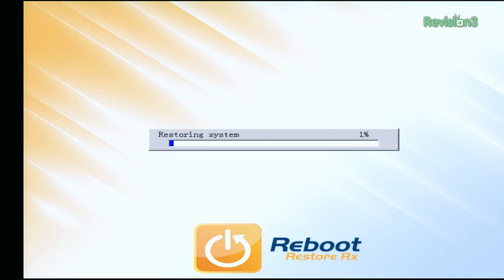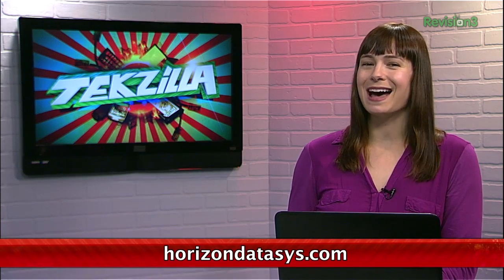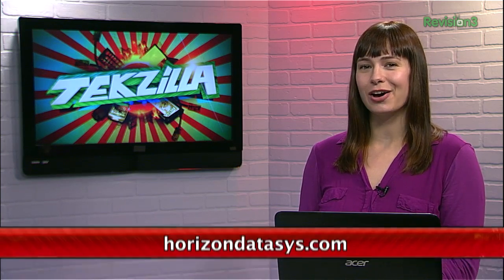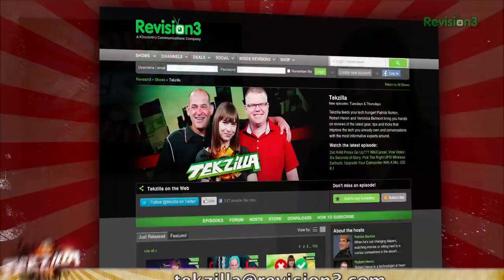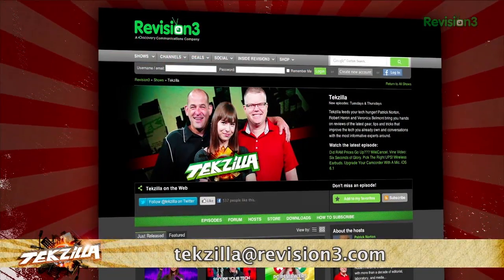To get it started, reboot after installation, pick the partition where the system is installed, and the one you want to restore to. Blamo! Check it out today at the link below, and thanks to iLoveFreeSoftware for the tip. And if you have any tips or tricks to share with the TZ audience, just email us at techzilla@revision3.com.